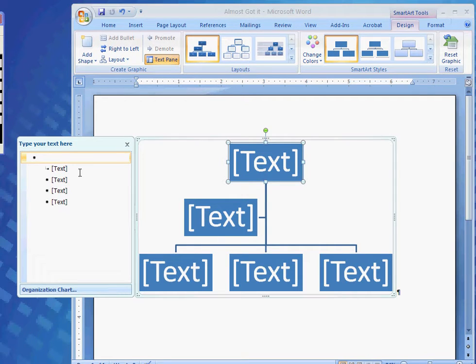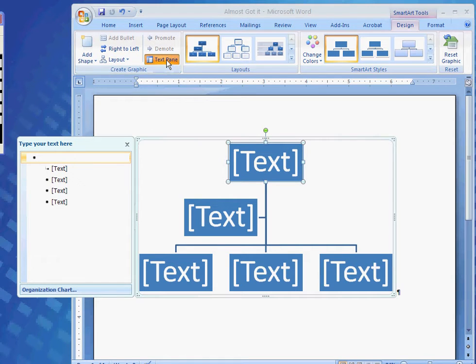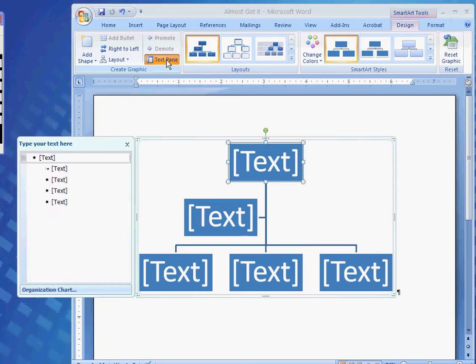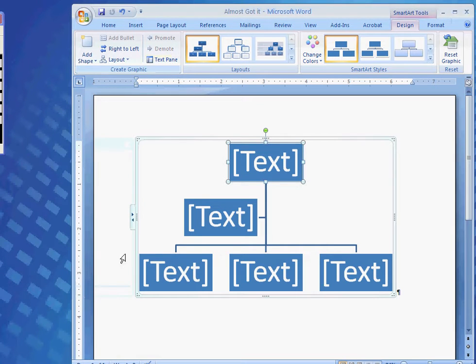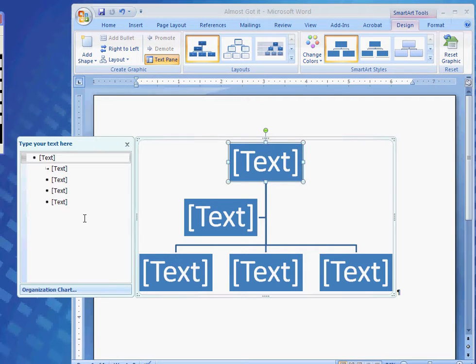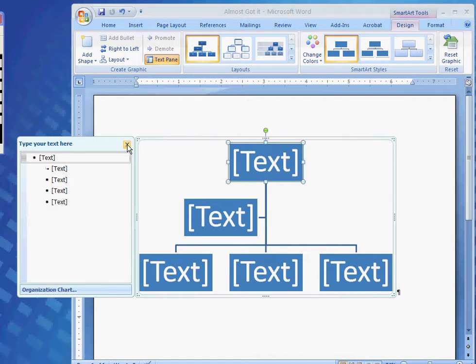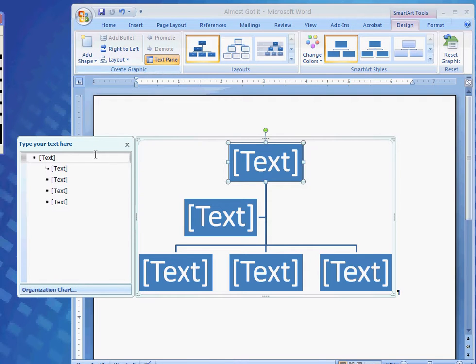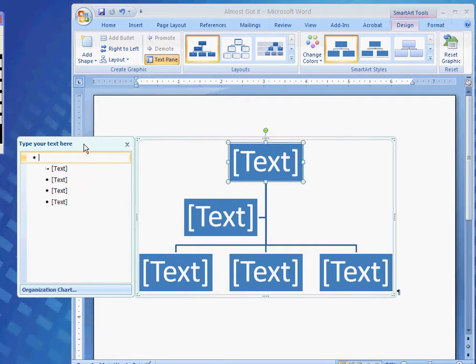This over here is called the Text Pane. The Text Pane can be opened and closed simply by either clicking the Text Pane button, or the arrows next to the graphic, or to close it by the X that's up here in the corner. Open it back up, and click on the word over by text.